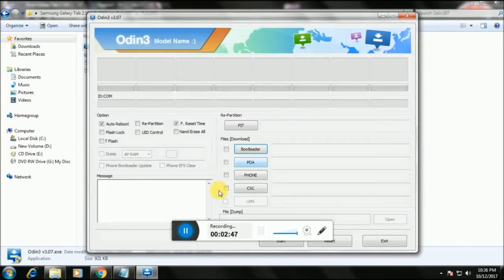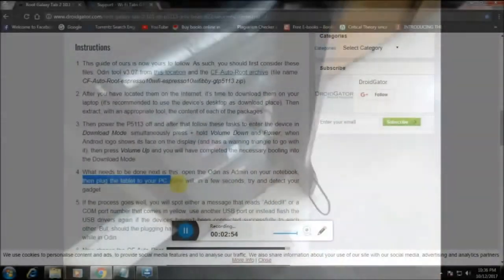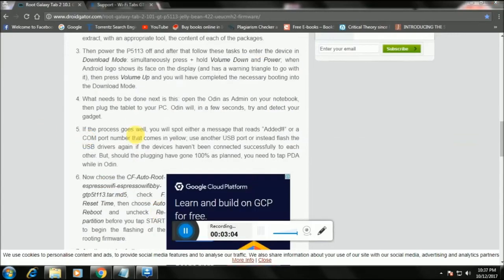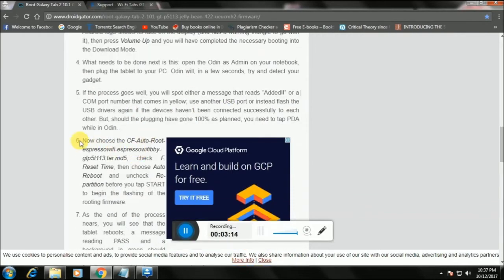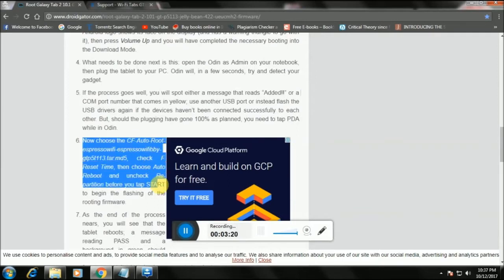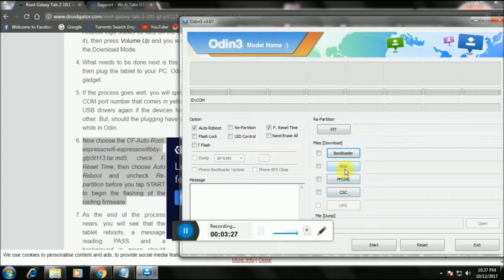Odin is loading. Now plug your tablet into the PC. Odin will try to detect your tab in a few seconds. If you downloaded and installed those USB drivers correctly, you will have no problem. A message should come up saying 'Added' along with your COM port number. You also have to select the CF autoroot file — I'll show you how to do that now.